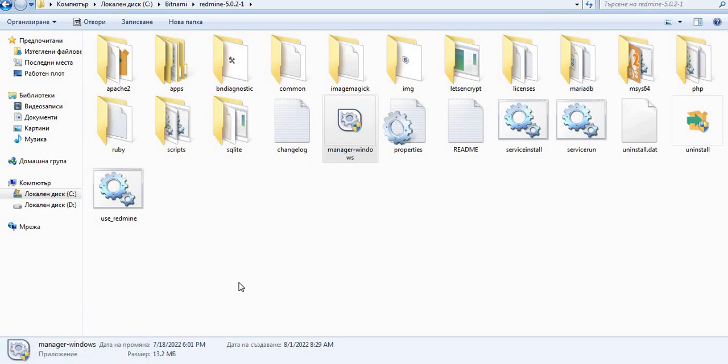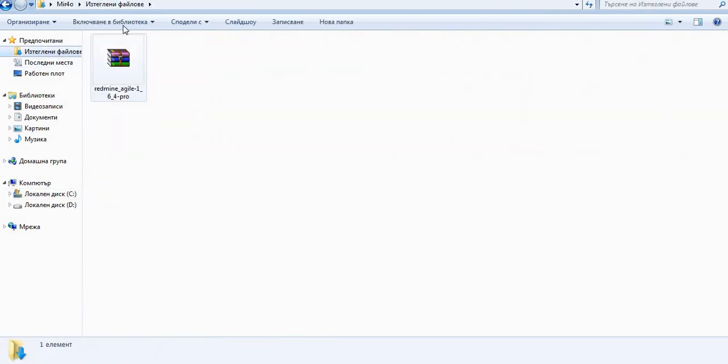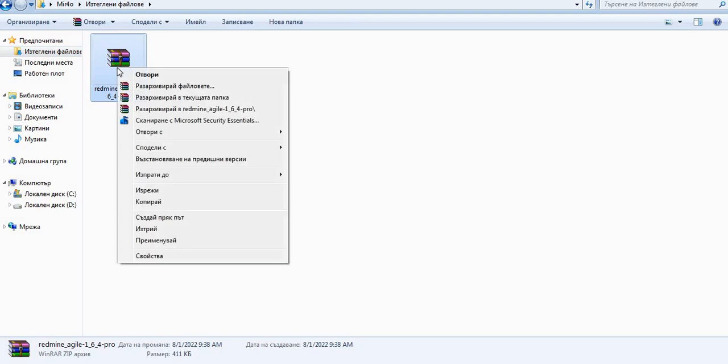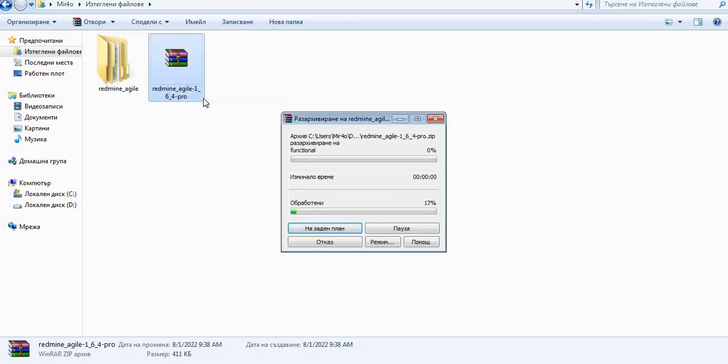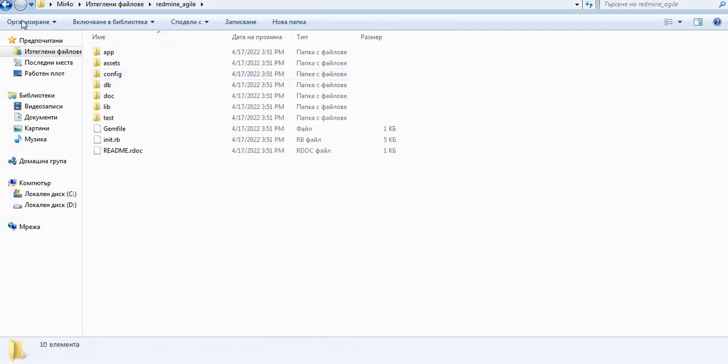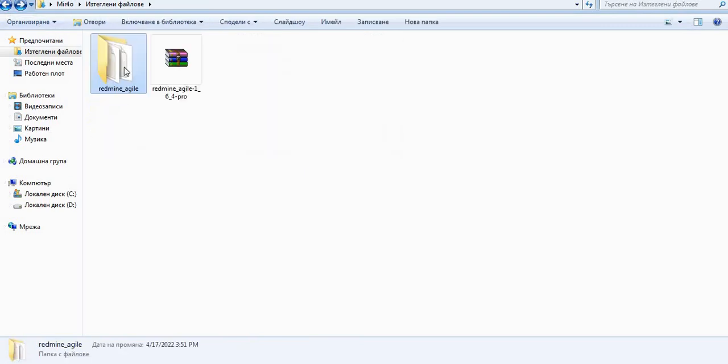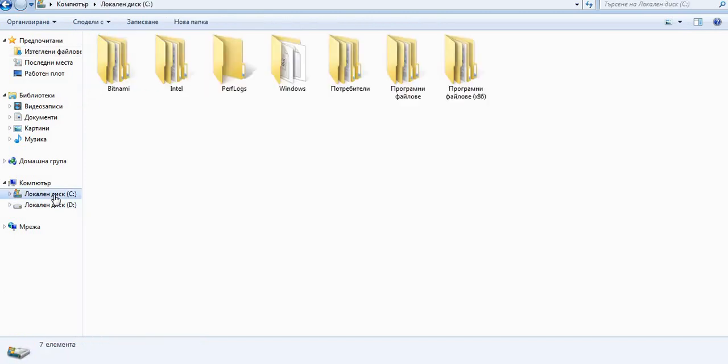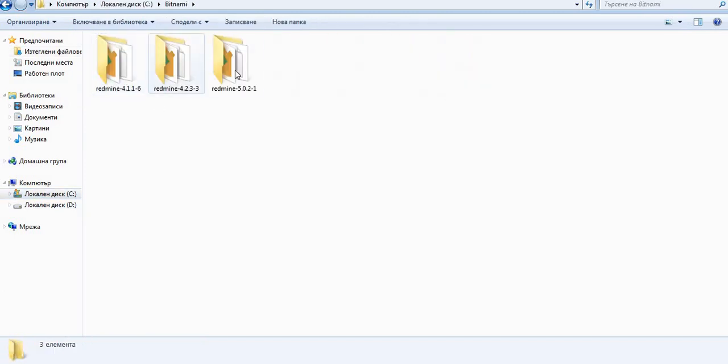So the very first thing that we have to do is to just go to your download files where it is downloaded and extracted there. This is our plugin. So we copy this folder and go into our Redmine.